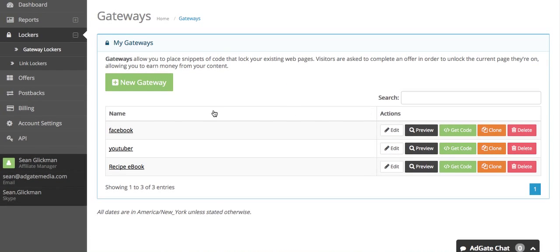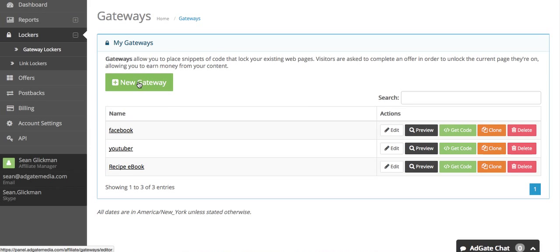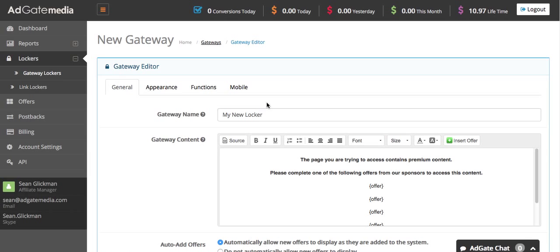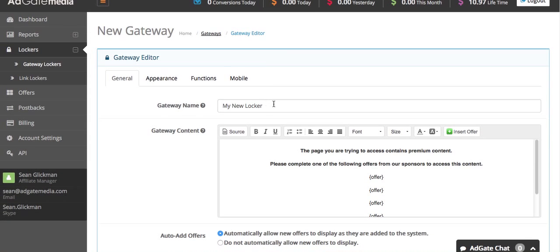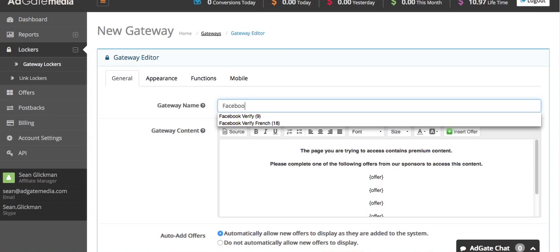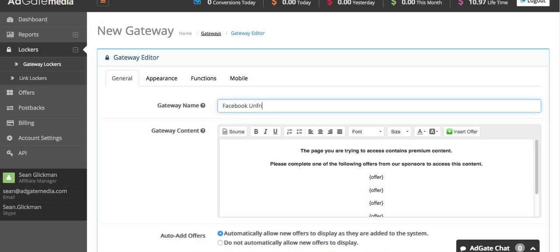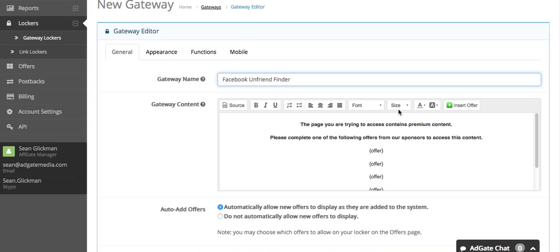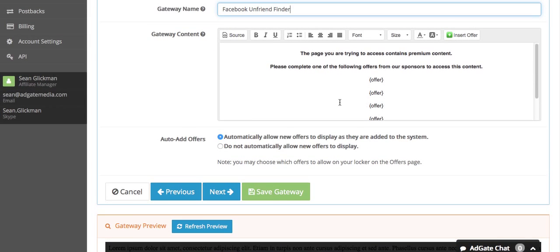Here if you have any gateways already made you'll see them. I'm going to make a new gateway. The product I'm going to lock is Facebook unfriend finder, which basically is a product that will let people see who unfriended them on Facebook.